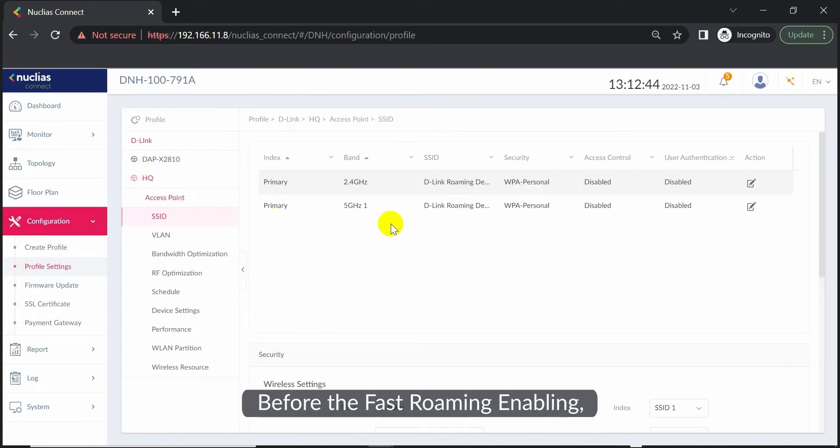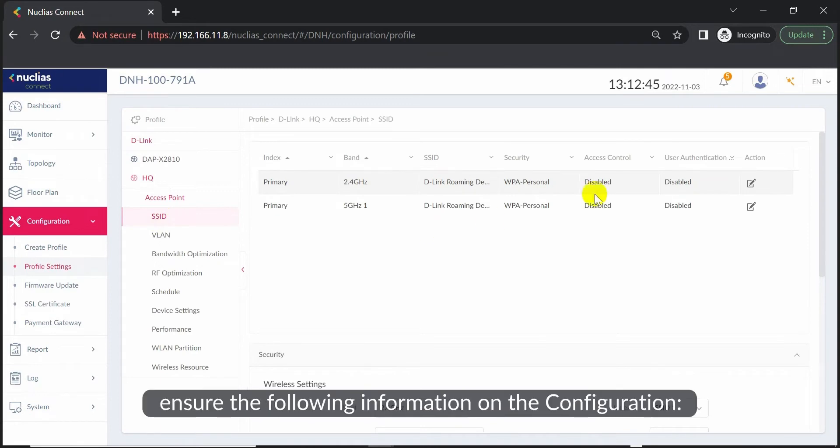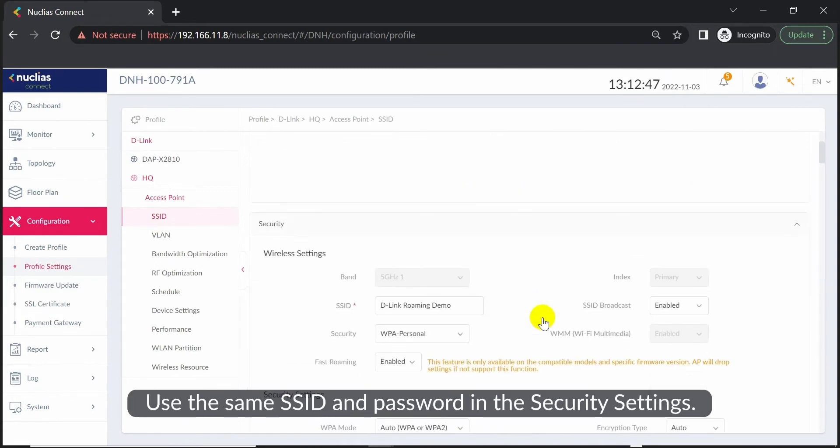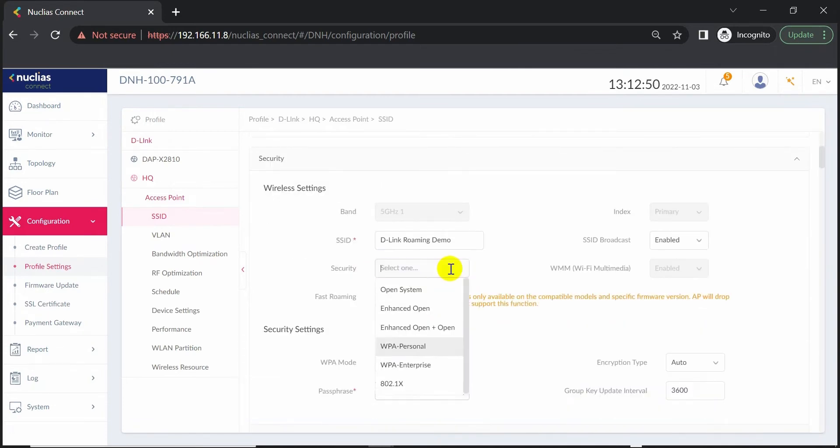Before enabling fast roaming, ensure the following information on the configuration. Use the same SSID and password in the security settings.